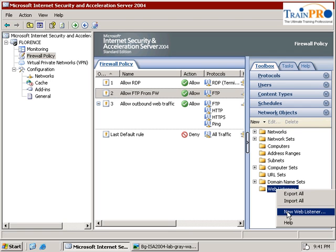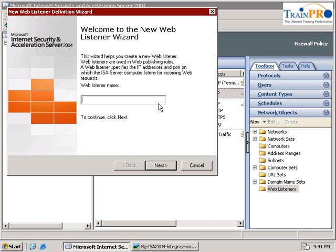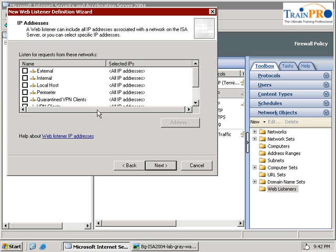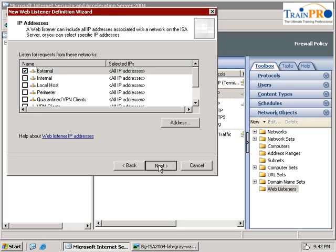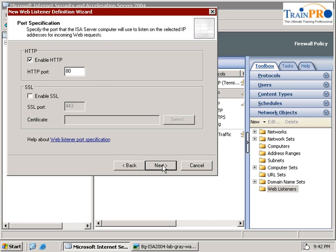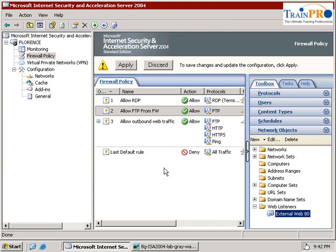Right click and select new web listener. Let's give it a name. So we call it as external web 80. Click on the next. Select the external because this is where the request comes from. Select next. We use the port number 80 and click on the next and finish.